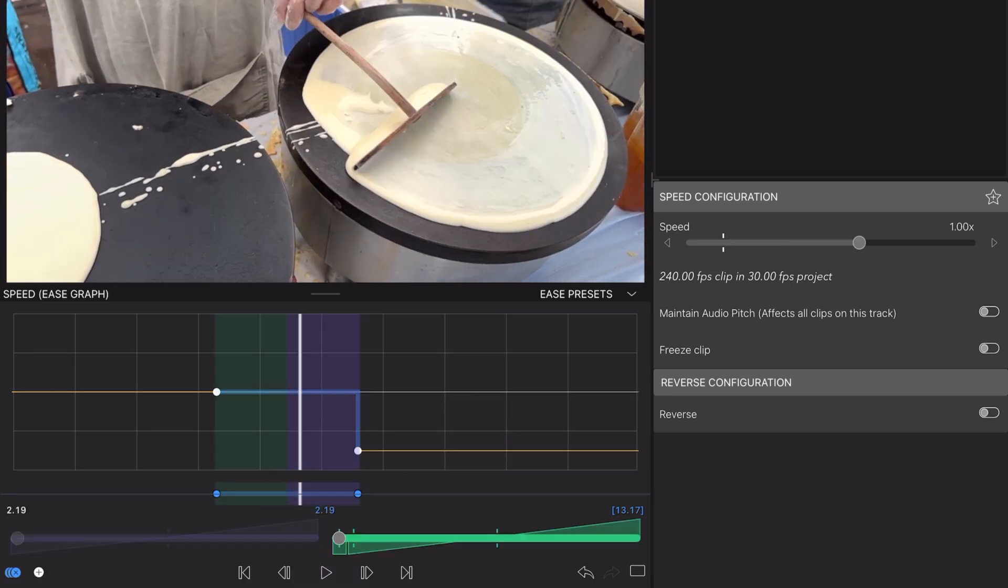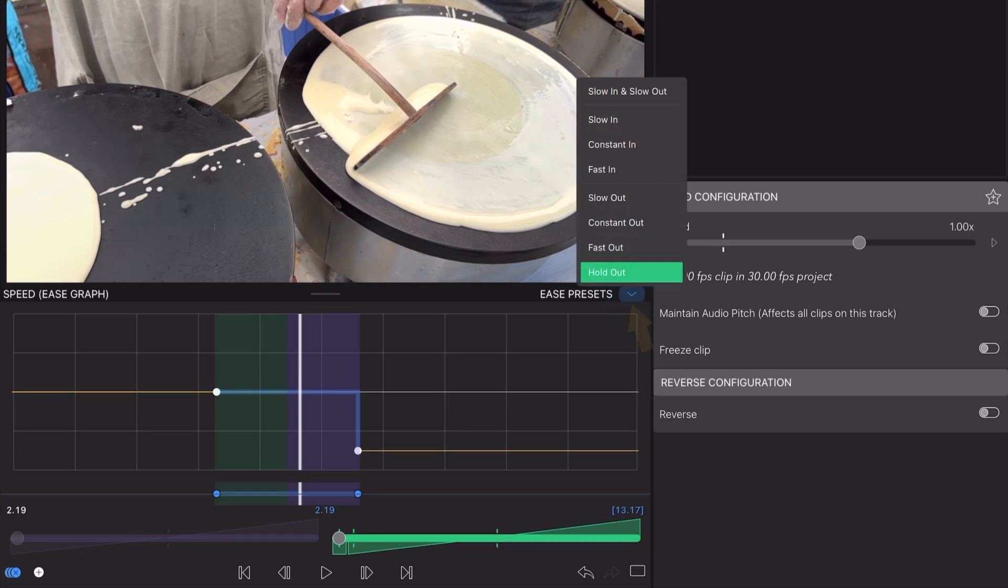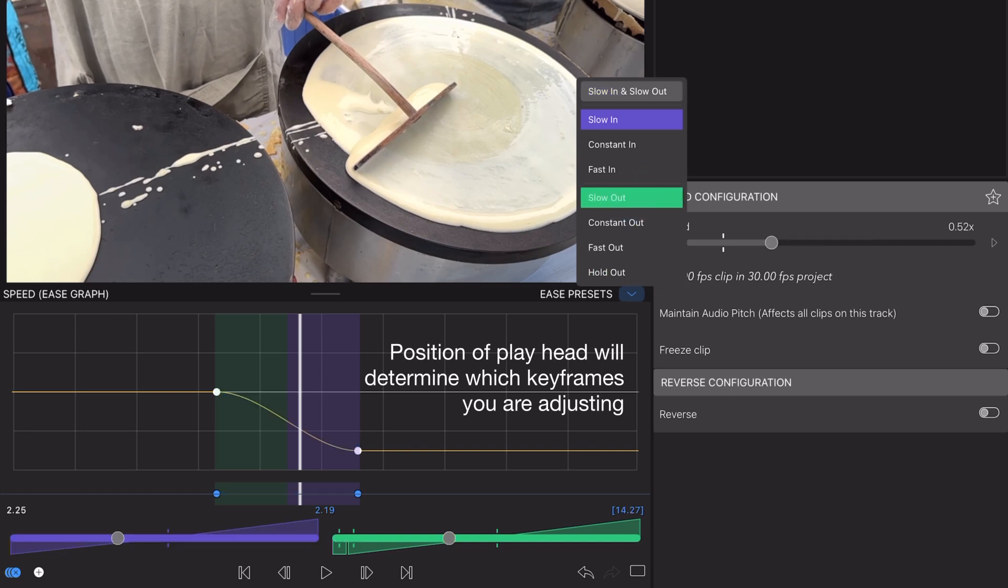If you're short on time, tap here to access the Ease Presets menu. The options within can be instantly applied to the rate of change into and out of your selected keyframes.